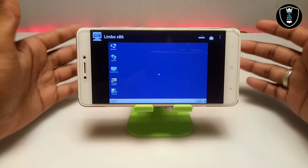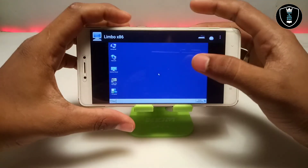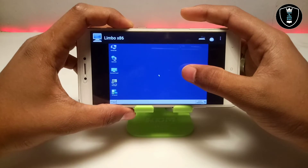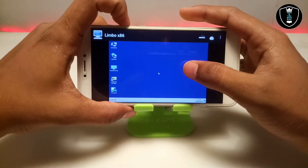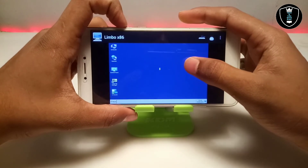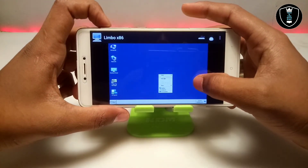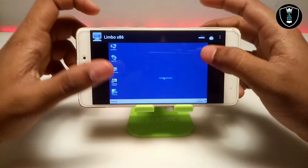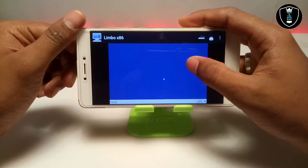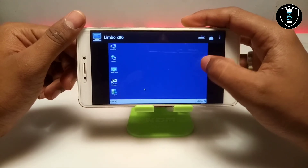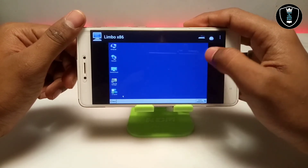Finally, as you can see on the screen, Windows 7 has been successfully booted and fully loaded in Android. It took about 10 to 15 minutes to load fully. As you can see, this Windows 7 is looking like Windows XP, but this is Windows 7 — it has opened in Safe Mode, which is why it looks like this.